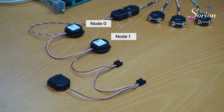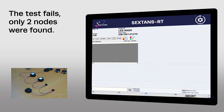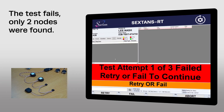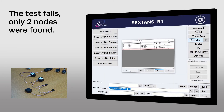What happens if we remove a node? The test has failed. Looking at the results, we can see that the test has failed because now only two nodes were found.